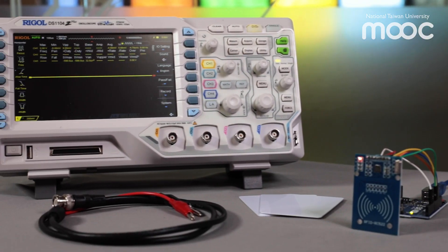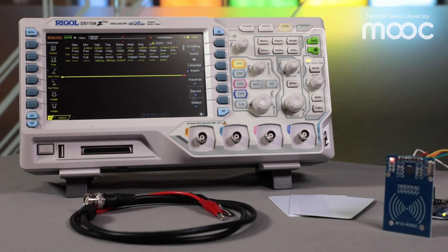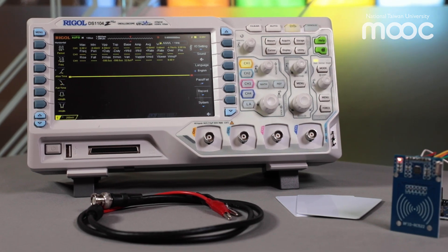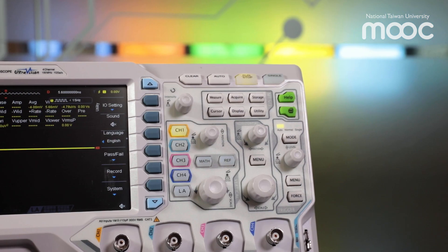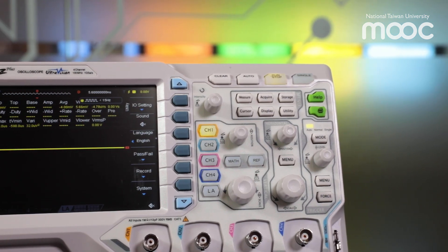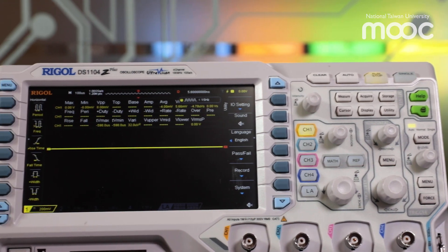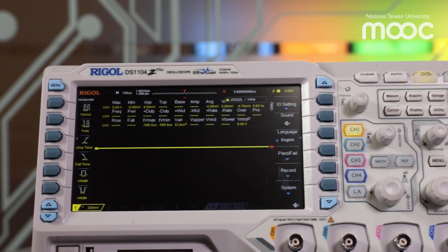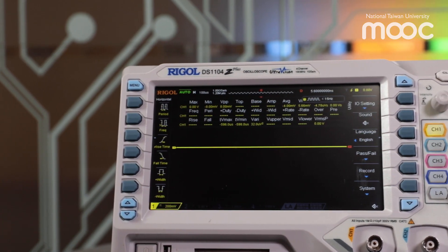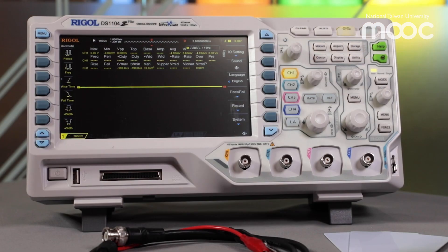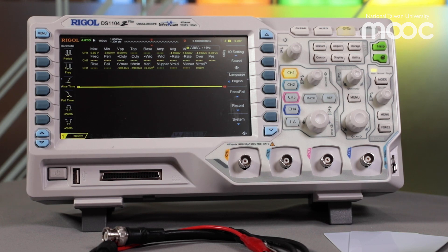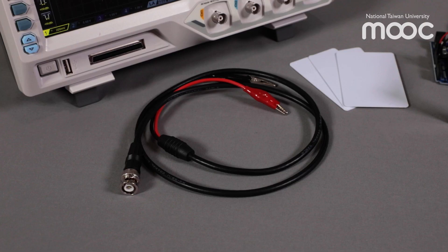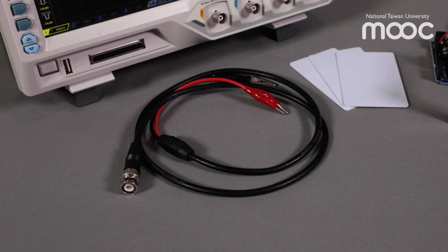After the boards are powered up, we would like to demonstrate how to check the transmit frequency of the RFID reader board. Electrical engineers often use oscilloscopes to measure the voltage across electronic elements. We will demonstrate how to measure the frequency of radio waves with this oscilloscope.